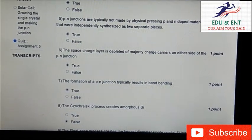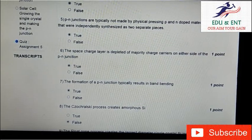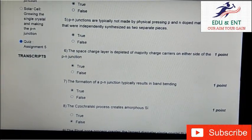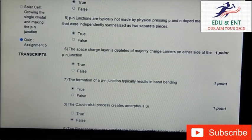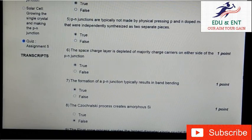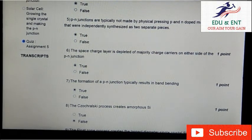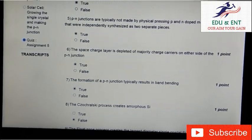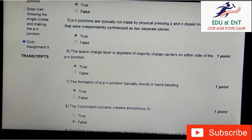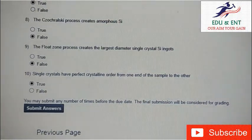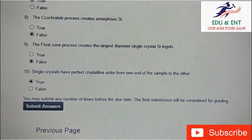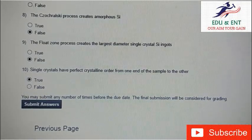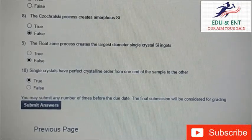Our seventh question is: the formation of a P-N junction typically results in band bending. It is true. The answer of the eighth question will be false.